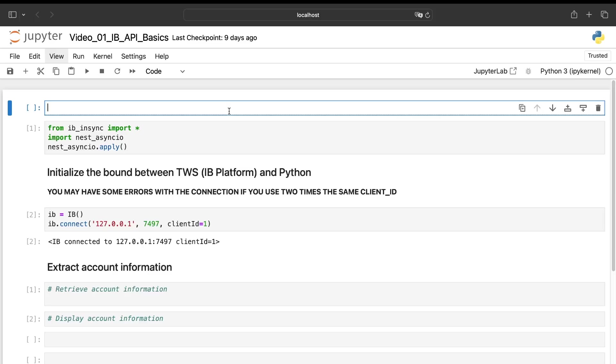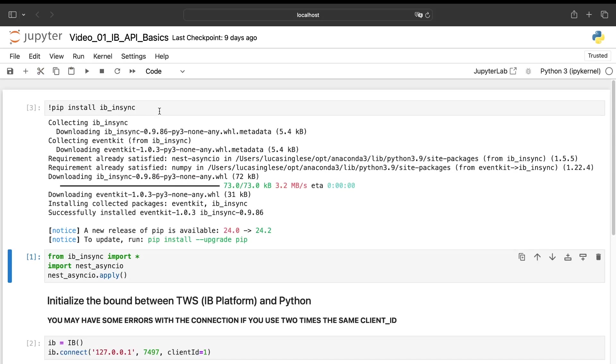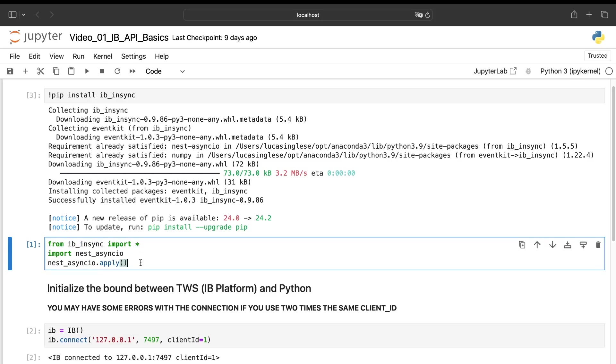If I go into my notebook, you just have to do pip install IB_insync, and you can do the same thing in your terminal. So now I have installed this library into my Python environment.